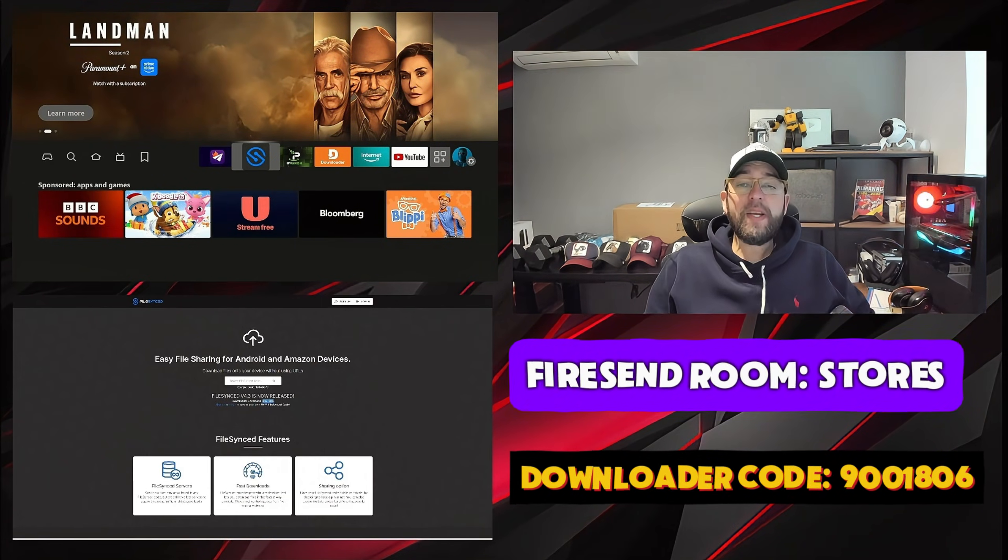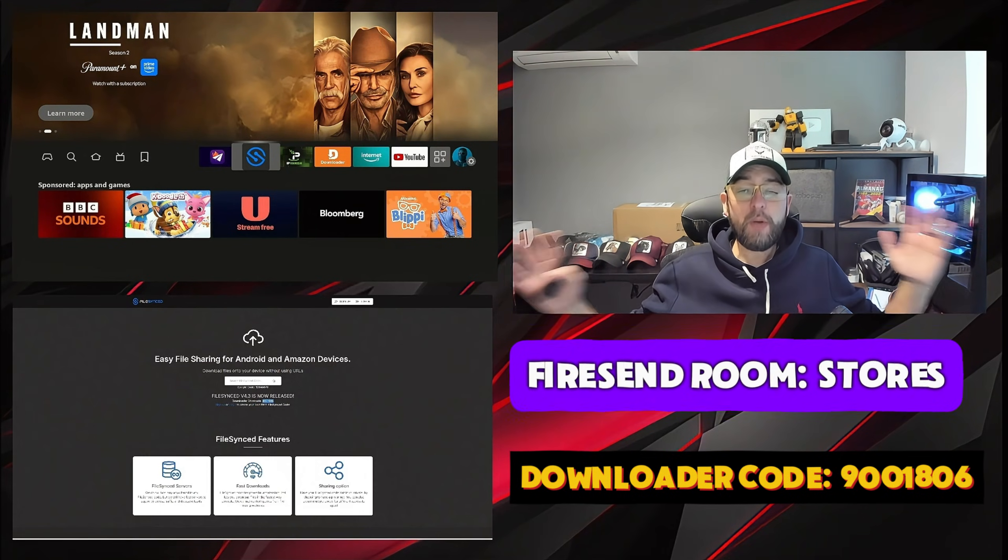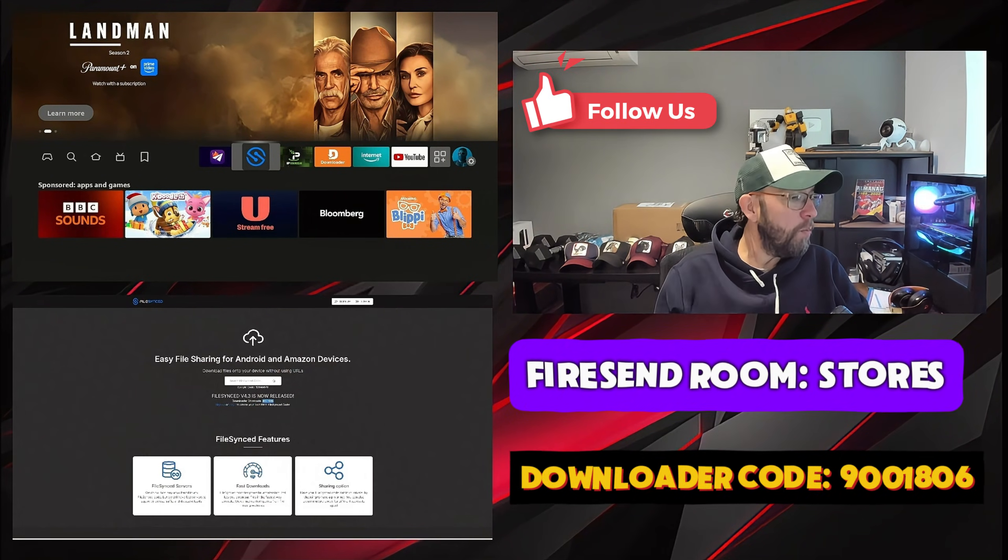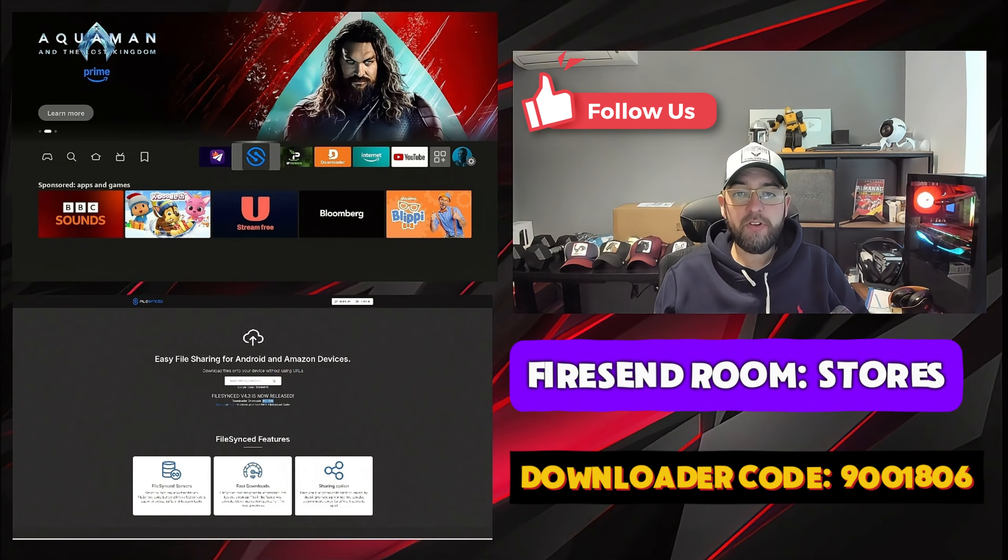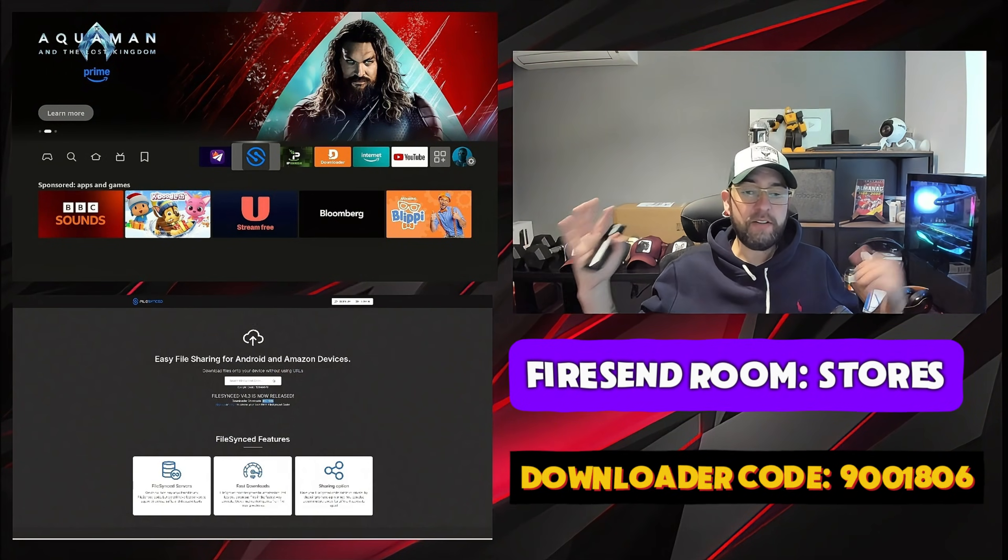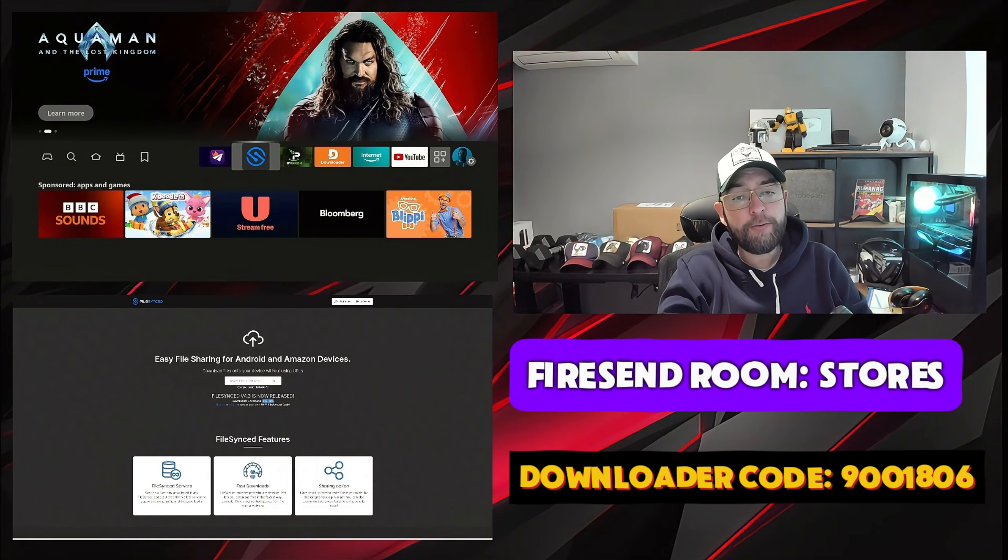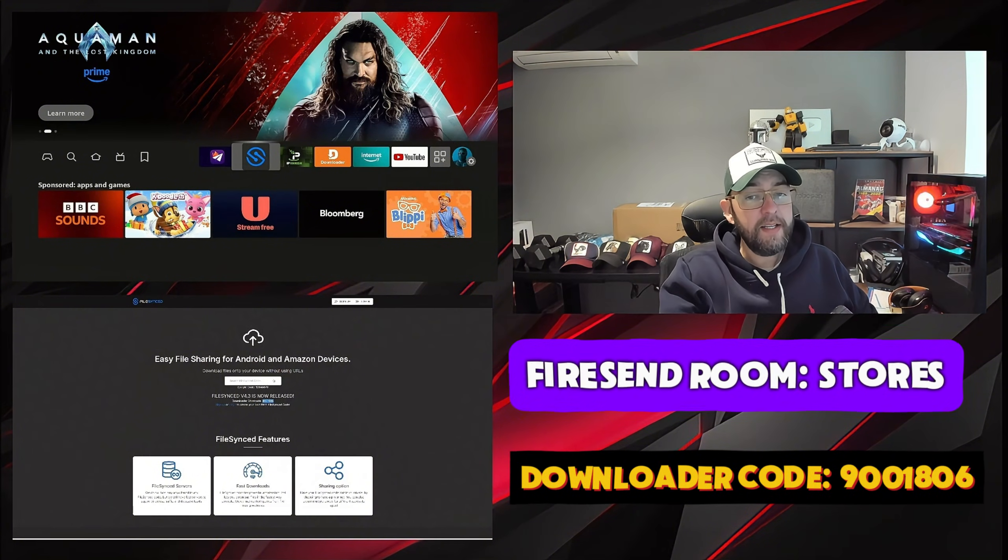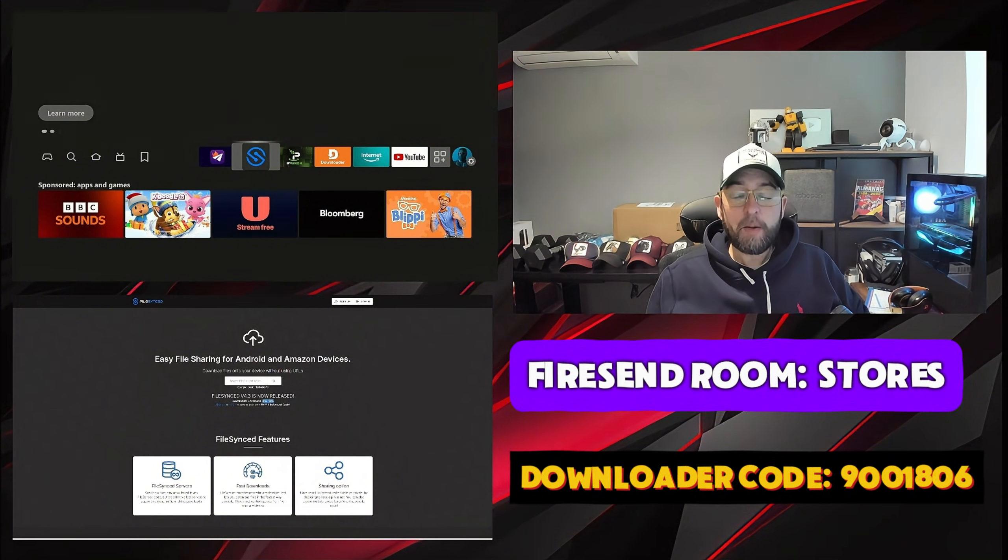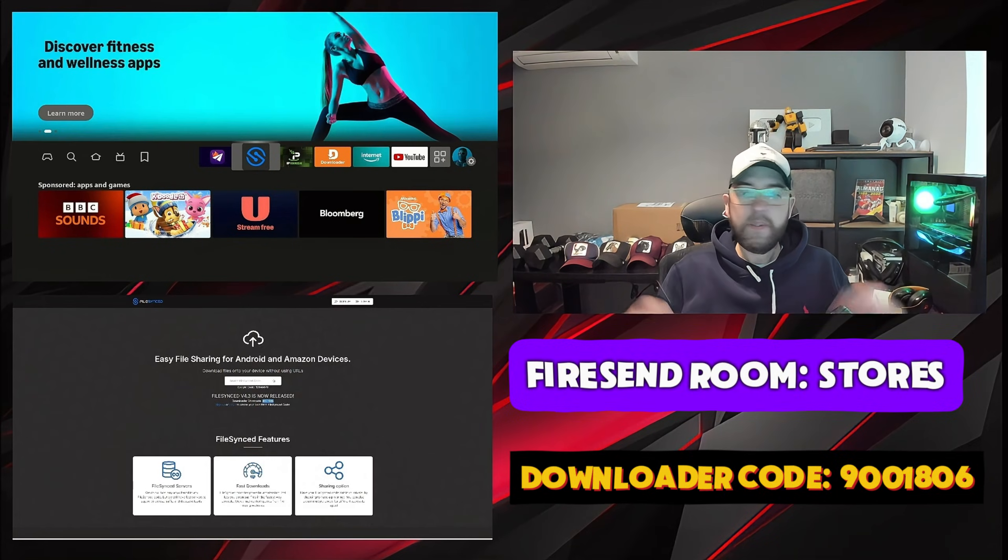So before we get started, make sure you hit that follow button. When you are watching this video, we are on version 4.3 of FileSync, but that may be different when you are watching this video in the future. Don't worry, this will always have the latest updated version available for you.